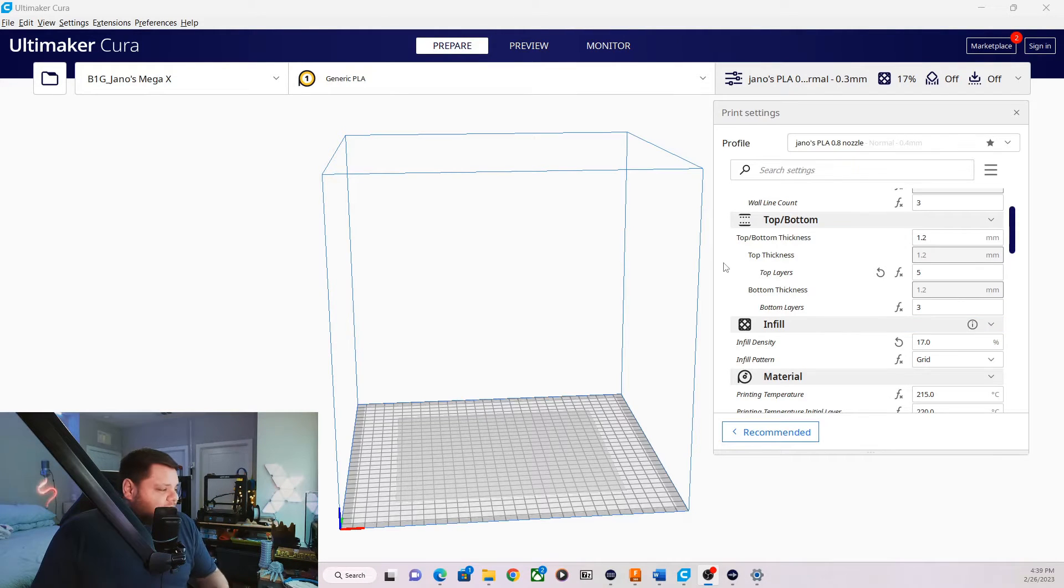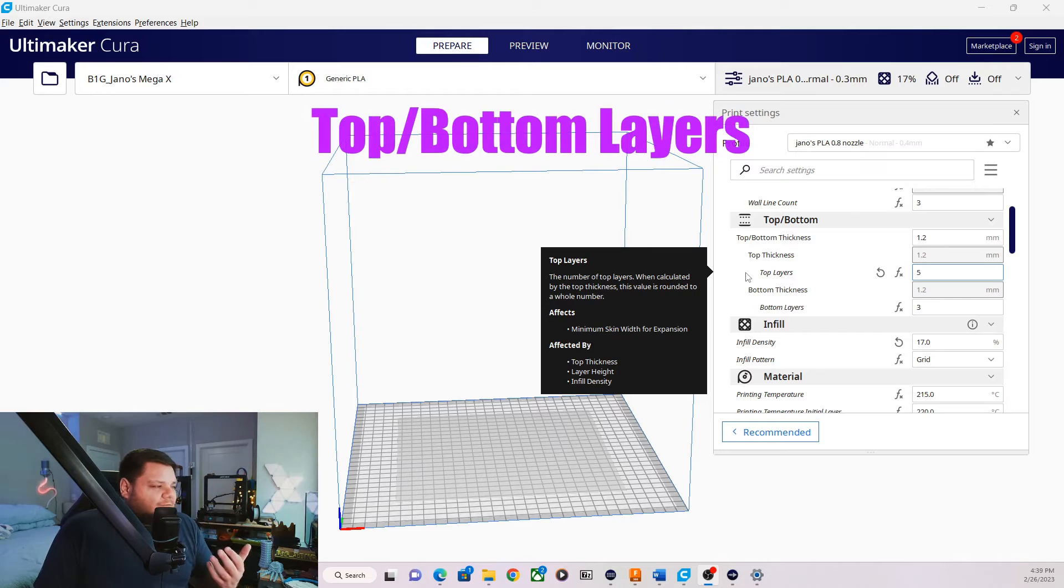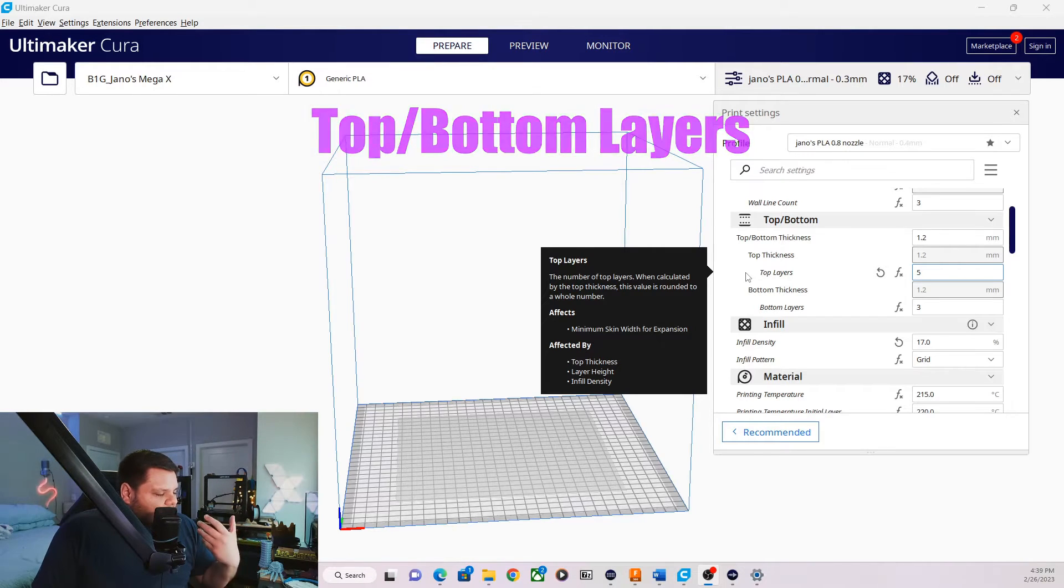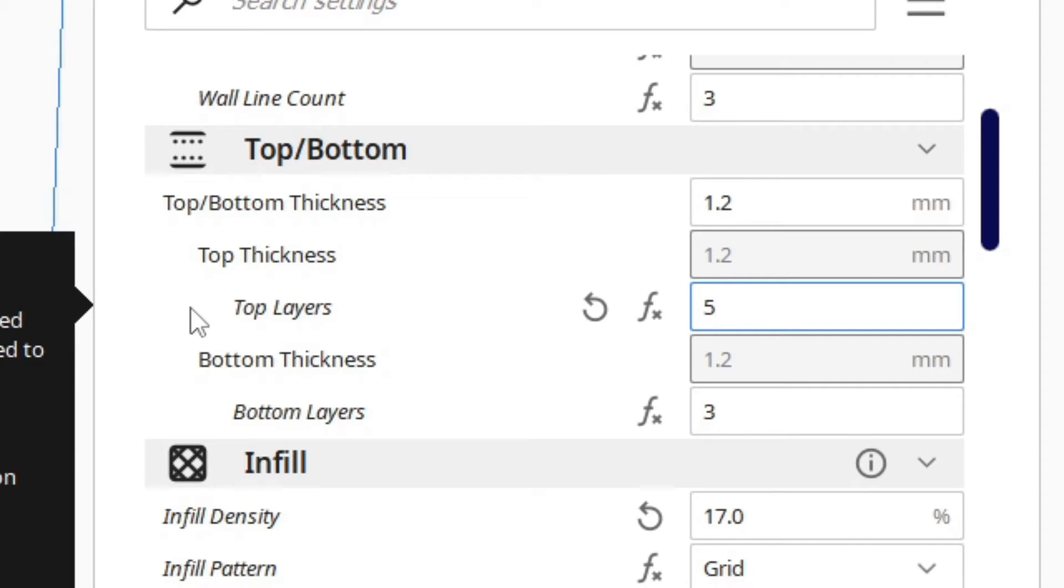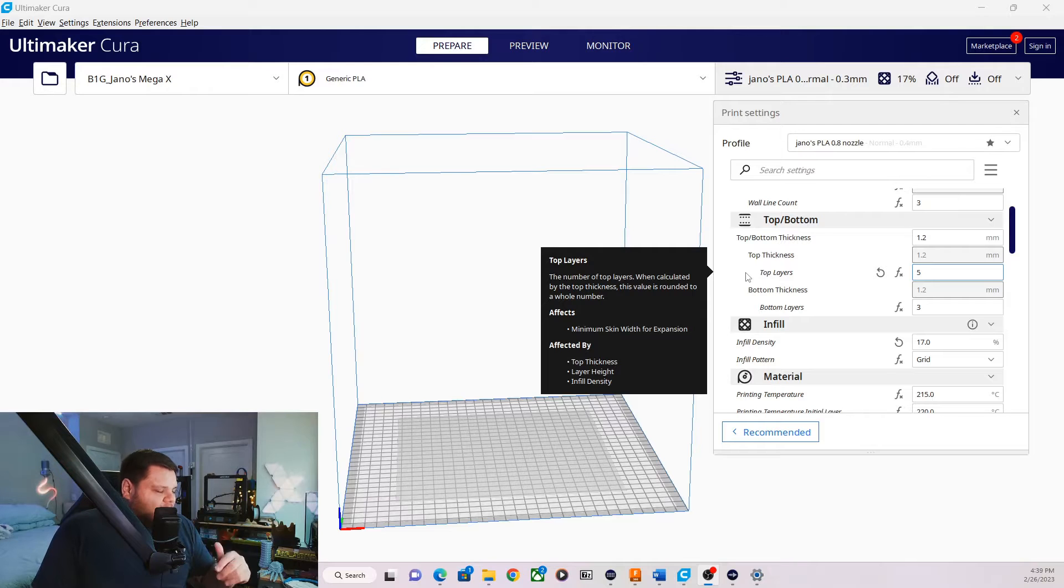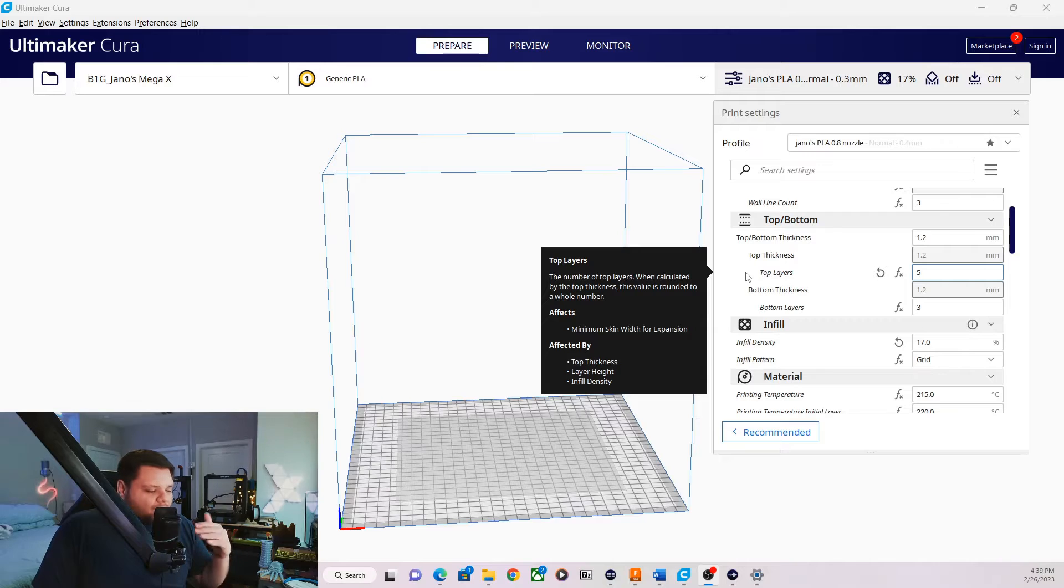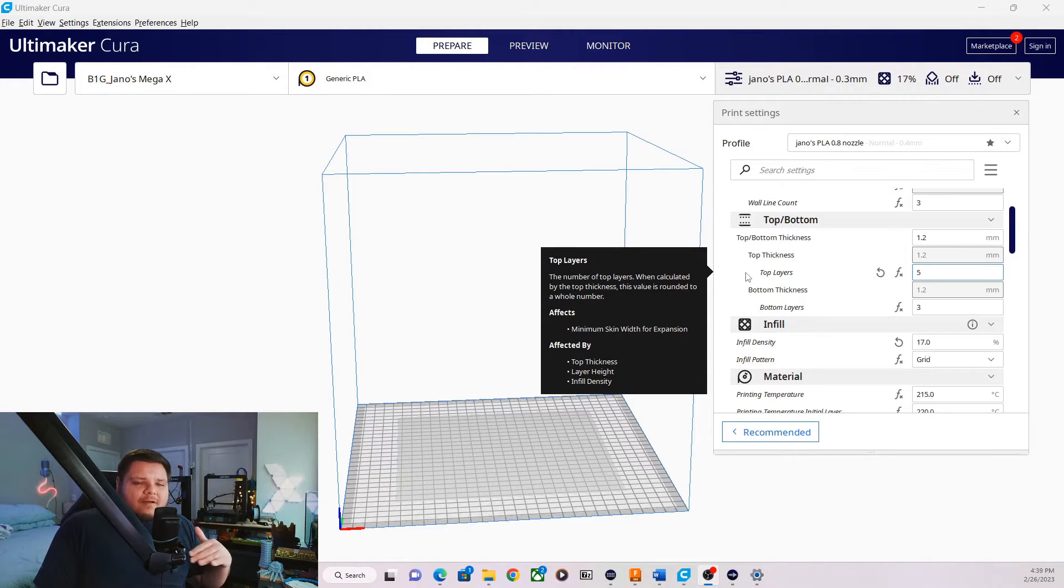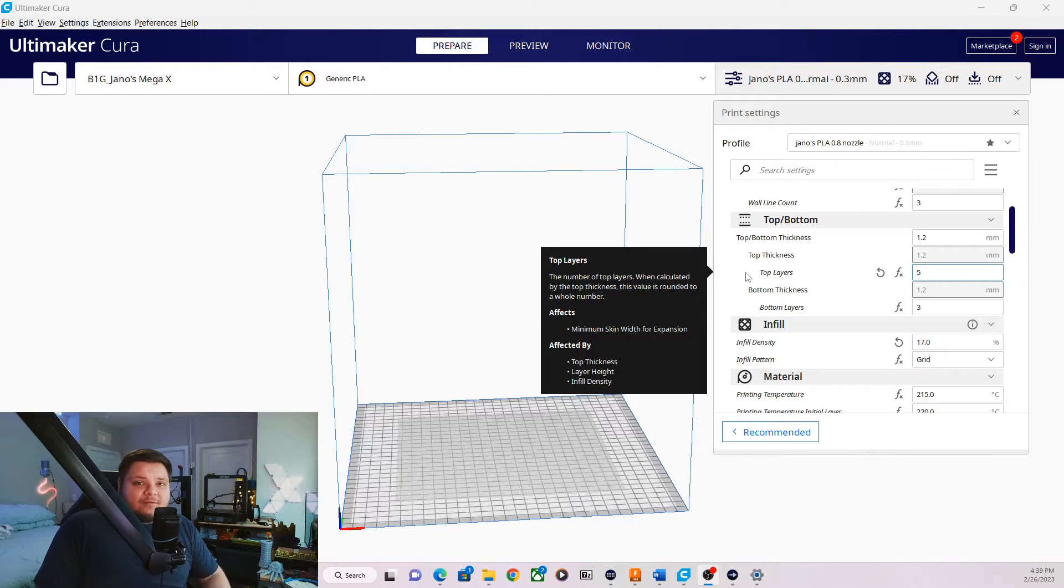One thing I would recommend changing here is your top layers here. I would add a few more top layers than what you have on your 0.4 profile. My 0.4 profile, I think has three top layers. I would change this to five or more because I noticed when this profile, when printing top layers, because of the thicker layer line, you can see a little bit of pillowing. If you don't have enough layers, you can start to see the infill kind of poke through. So having a few more top layers than the bottom layers, it could help hide that a lot better on your prints and give it a better finish.